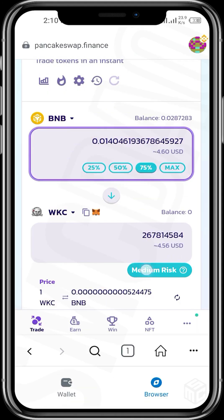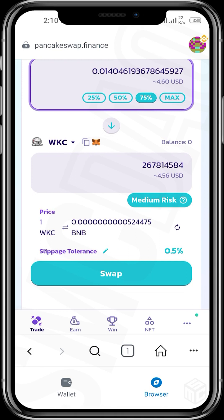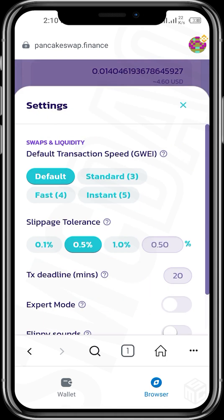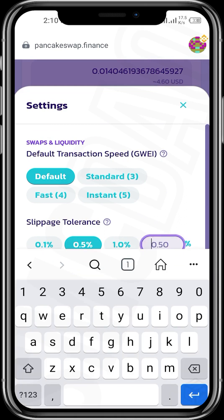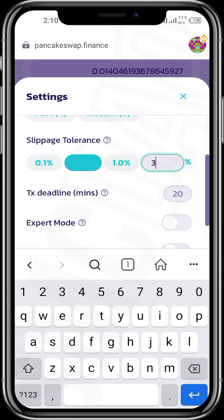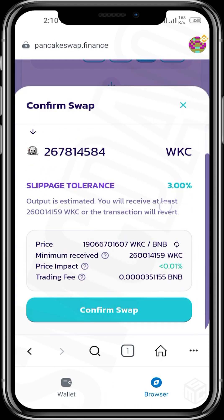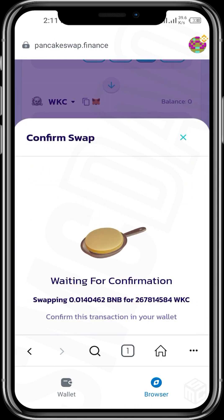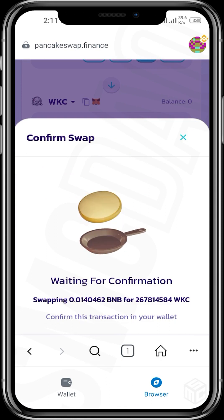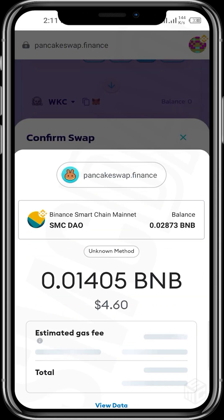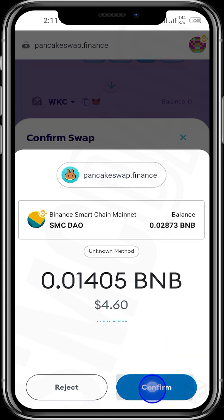Then we tap on the slippage tolerance, tap on the pen icon, change it to 3%, and then tap Swap. Confirm swap. We wait for the transaction to be completed and then confirm.